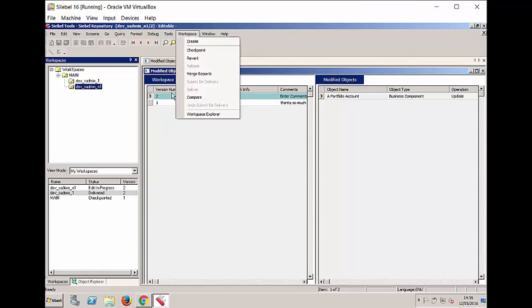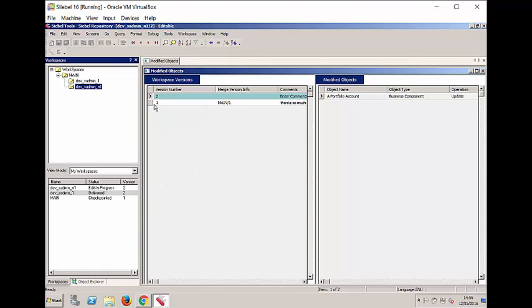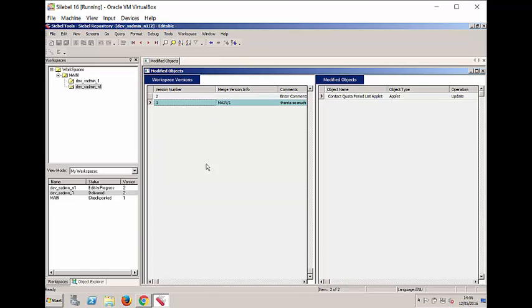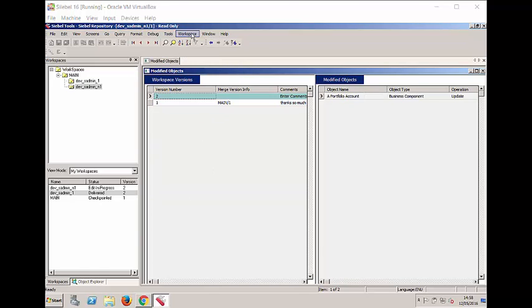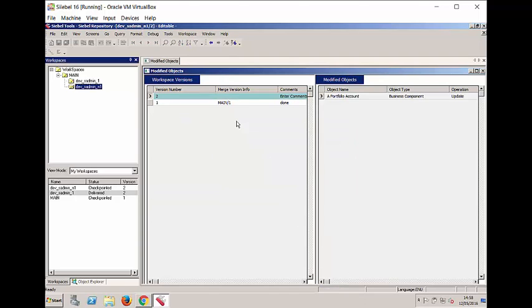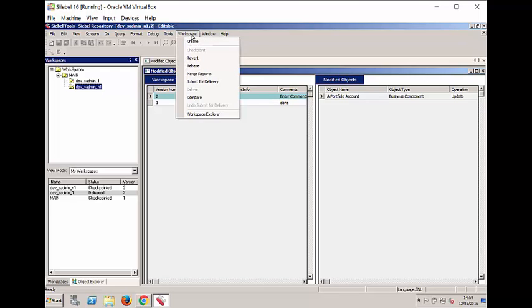In order to be able to actually go any further, I do still need to checkpoint my Workspace. So I'm going to go ahead and checkpoint it now. Because having a status of Checkpointed in your Workspace is a prerequisite for the next step.